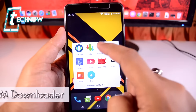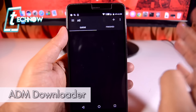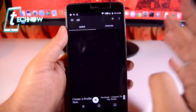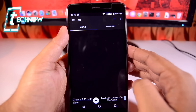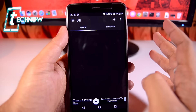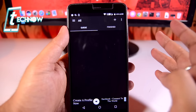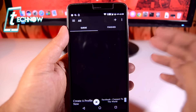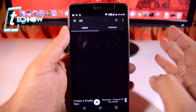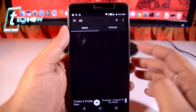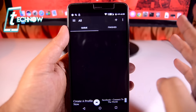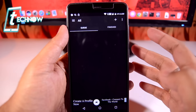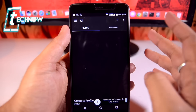Up next we have ADM. This application is really great for downloading anything from your mobile phone. It's especially helpful for Jio users — as you know, Reliance Jio provides high speed unlimited downloads from 2 a.m. to 5 o'clock in the morning, and many of us don't want to stay awake until 2 o'clock to start a download.